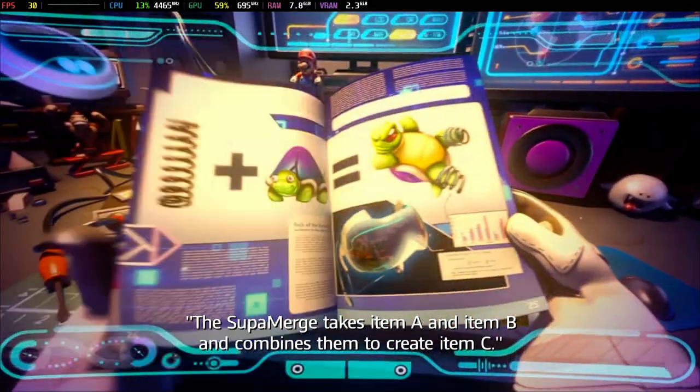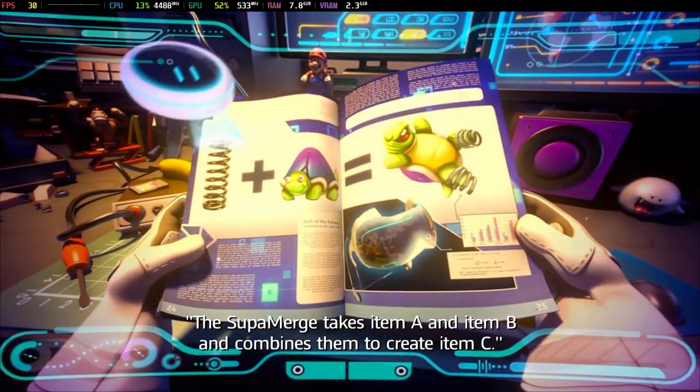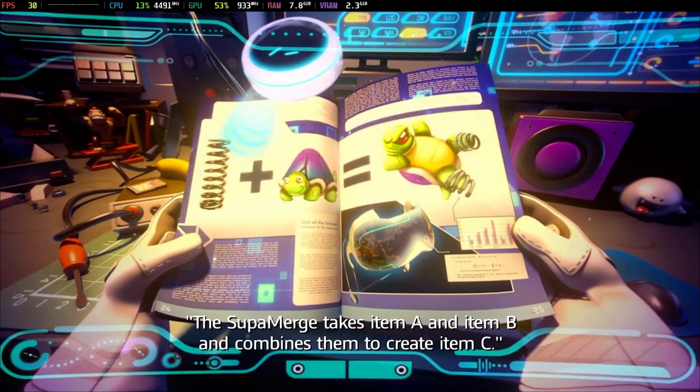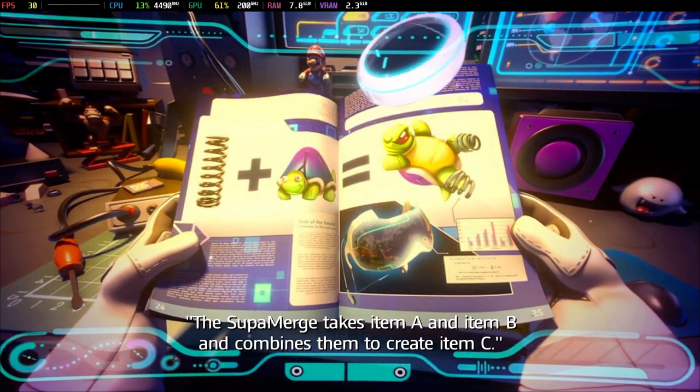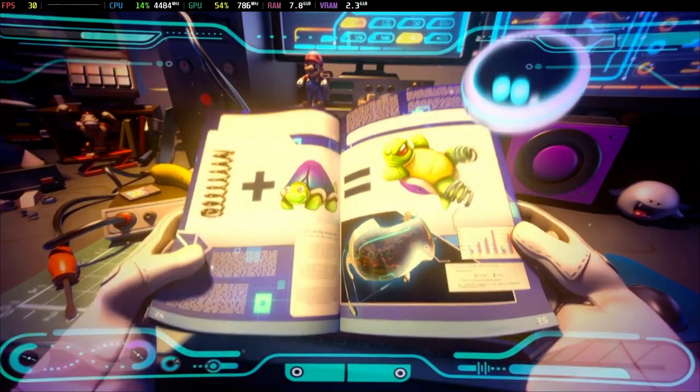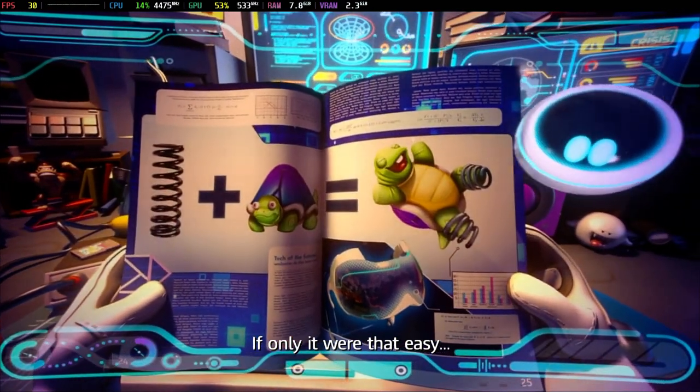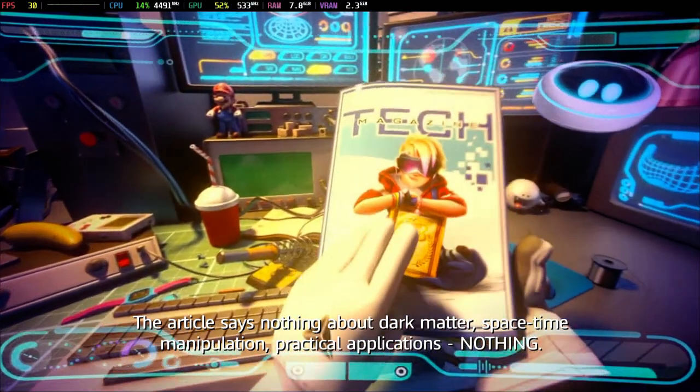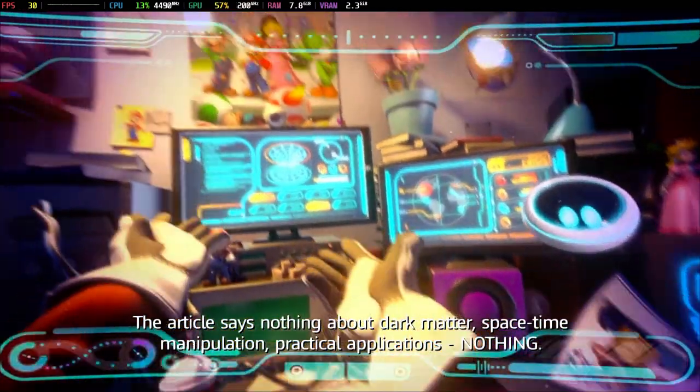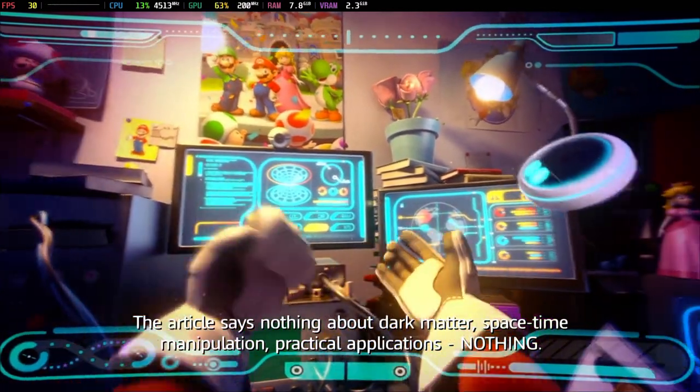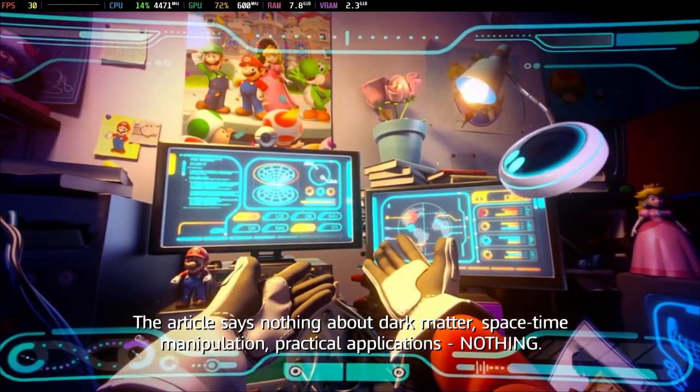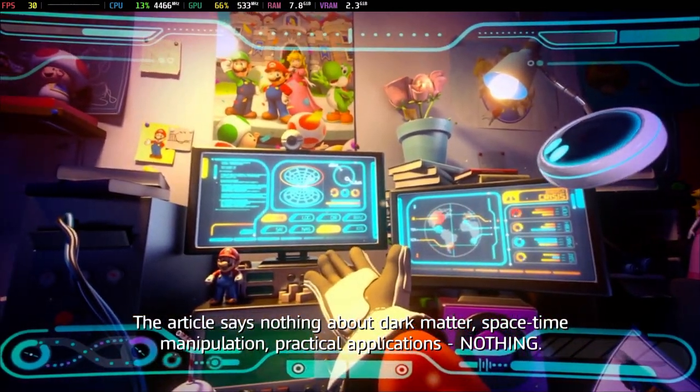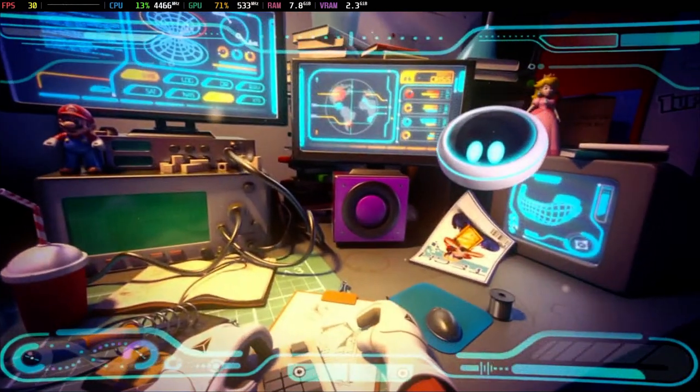The SuperMerge takes item A and item B and combines them to create item C. If only it were that easy. The article says nothing about dark matter, space-time manipulation, practical applications, nothing.